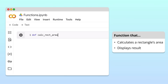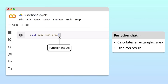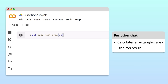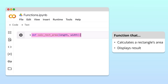Next, we follow the function's name with parentheses. Inside these parentheses, we specify the inputs our function needs to perform its task. Since calculating a rectangle's area requires its length and width, we write the variable names length and width as inputs, separated by a comma. Finally, we end the line with a colon. This first line, which specifies the function's name and inputs, is known as the function's header.